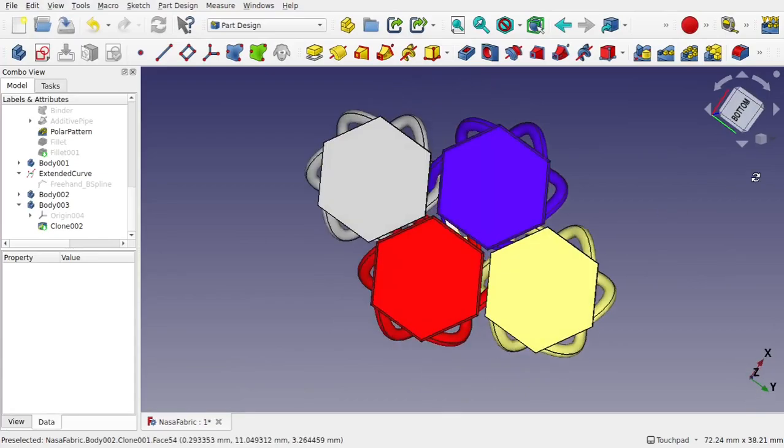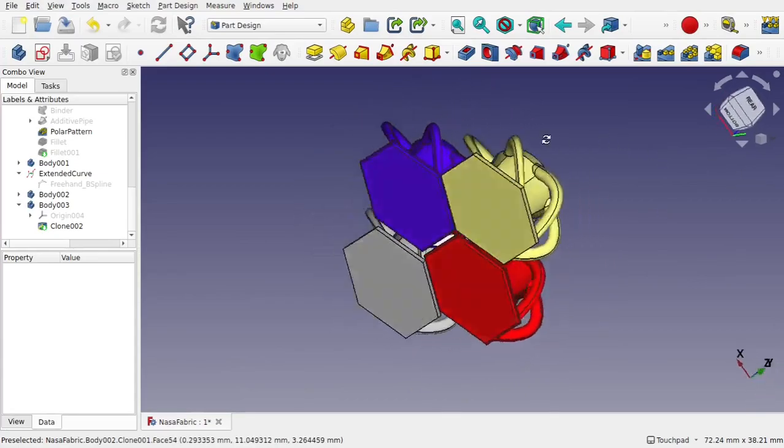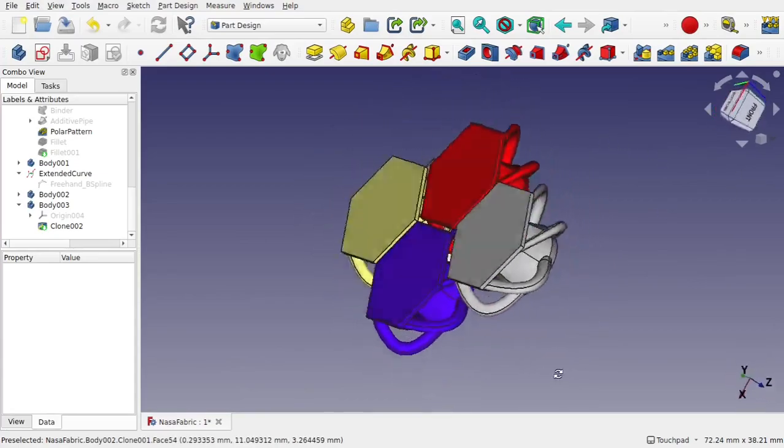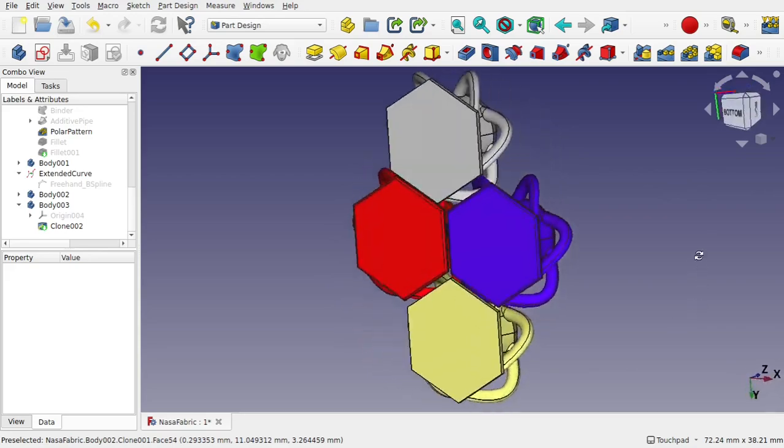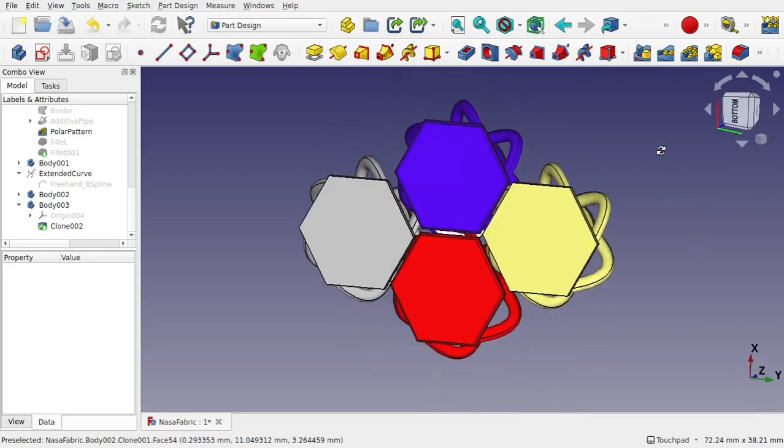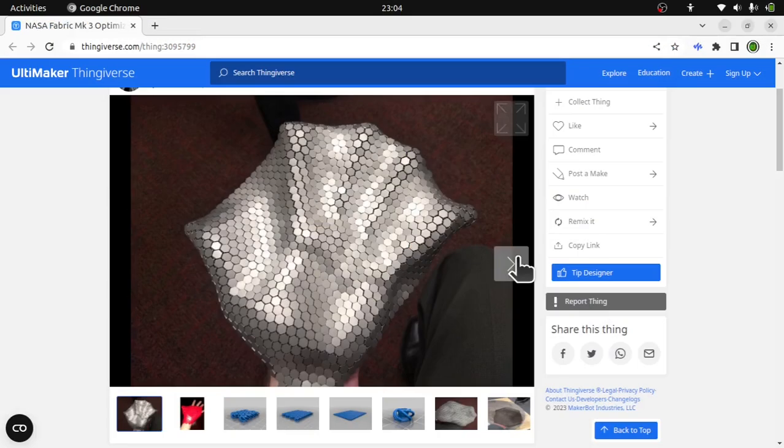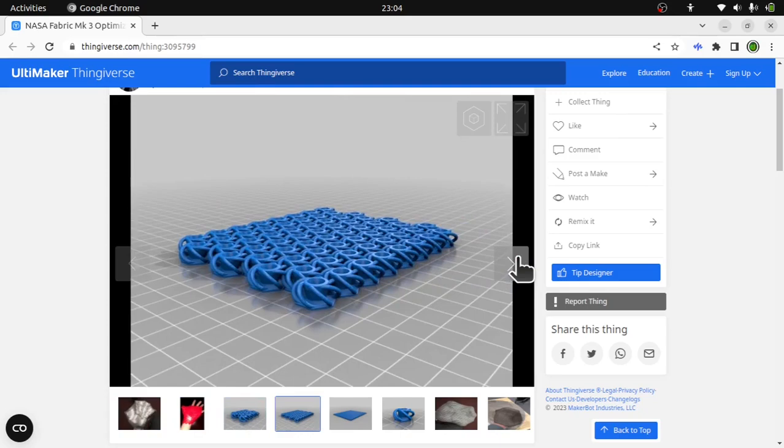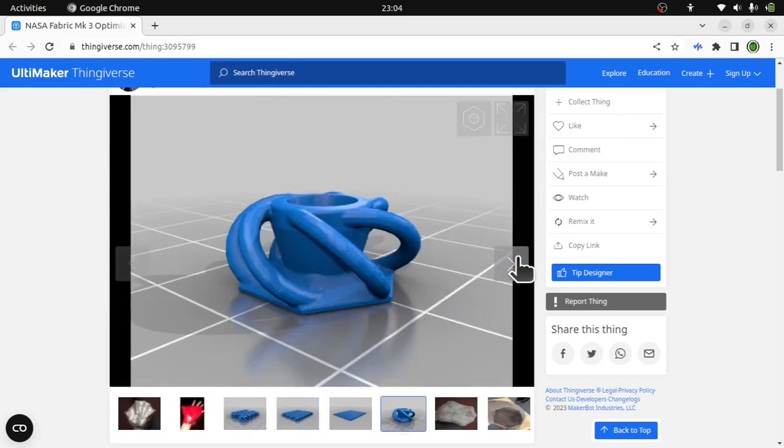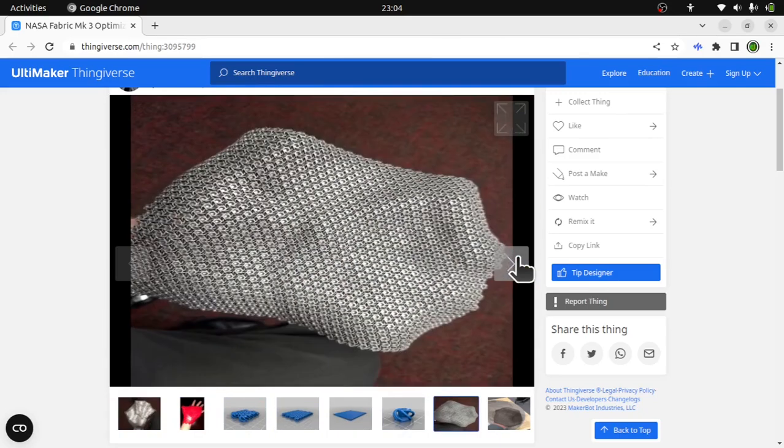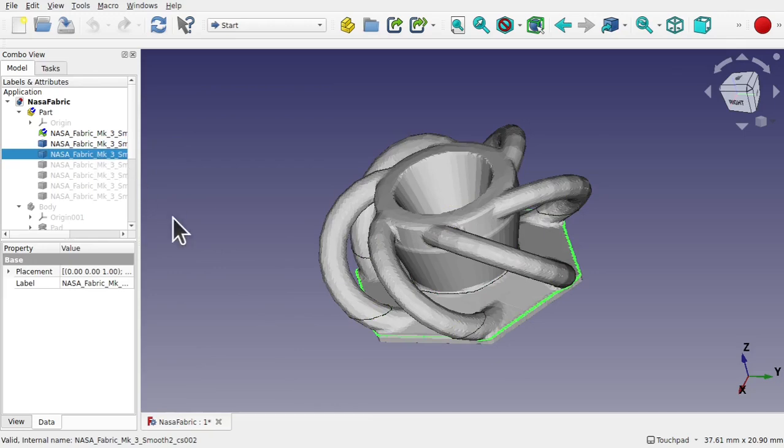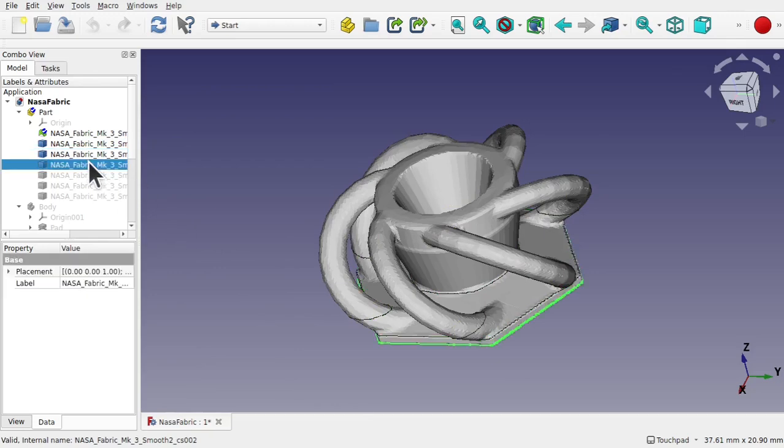Hi everyone and welcome to the channel. This is an overview of a patron request that I'm currently working on. At the moment we have this model from Thingiverse which is a modular type model that allows for a 3D printed chainmail type fabric to be created.